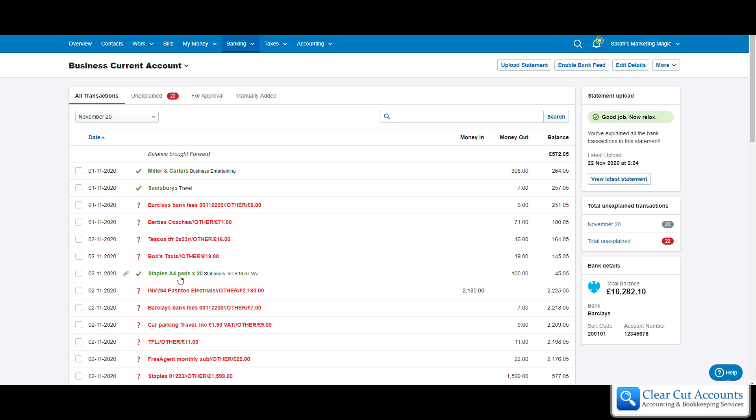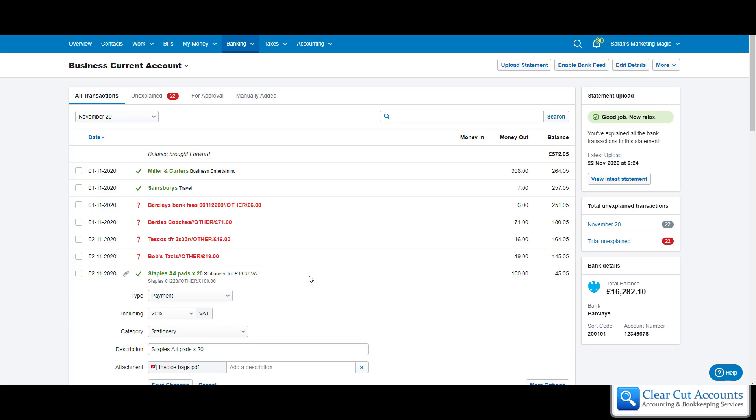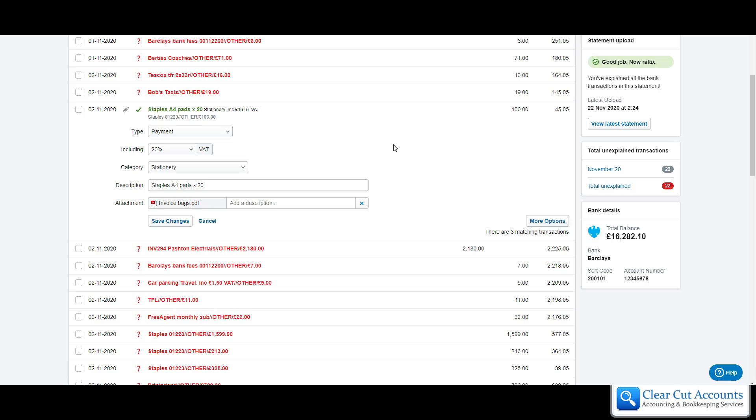In this instance, if I just remind anyone that hasn't seen the video, we explained this as a payment from stationery. It was for 20 pads at 20% VAT and we've attached the invoice.